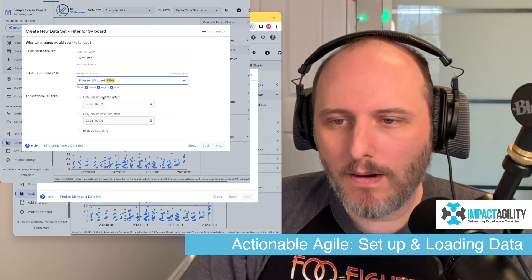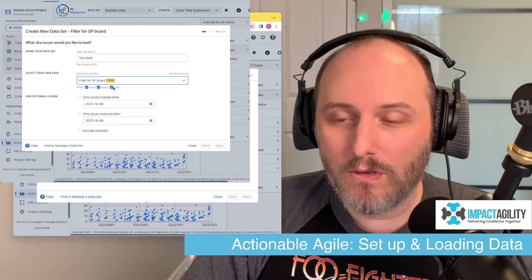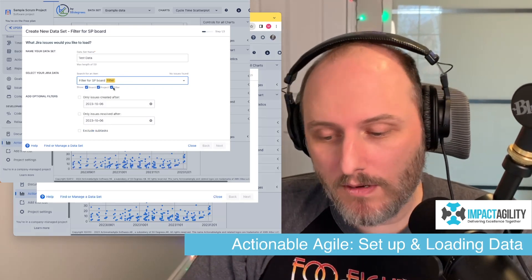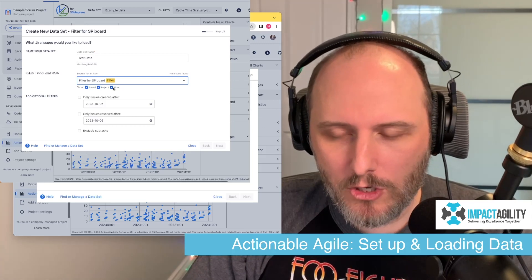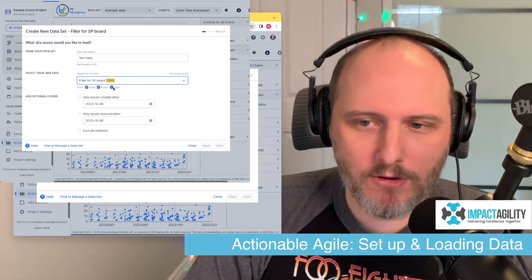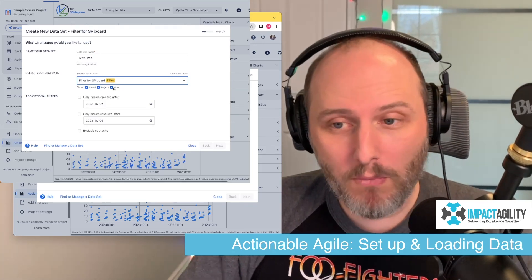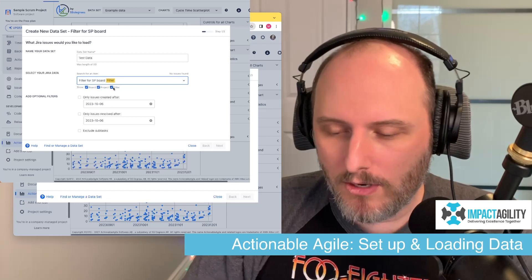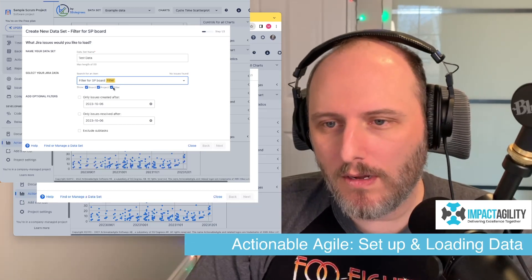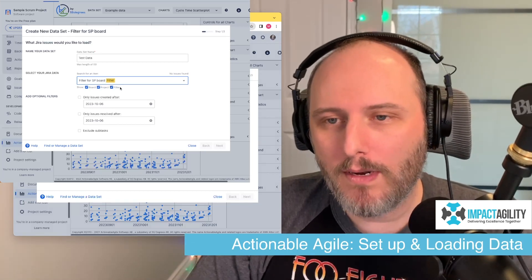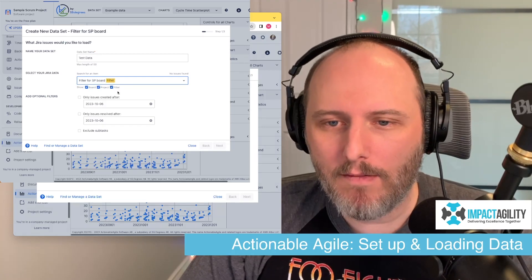You can also do this by project, or you can do a custom filter. If you build your own filter in Jira — say you're trying to look at flow metrics across a bunch of different boards or different projects — you can build a filter in Jira and point the tool at that filter.